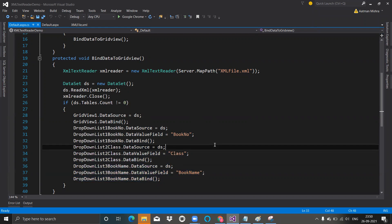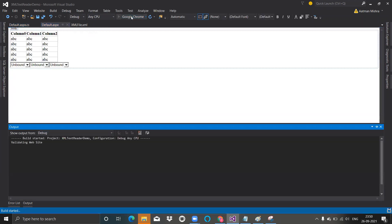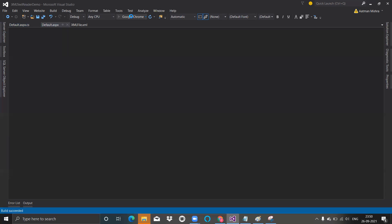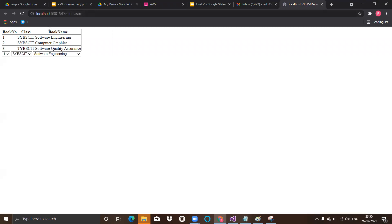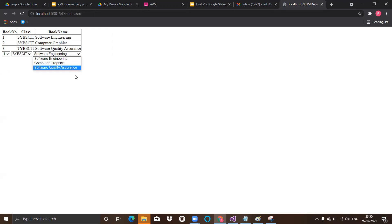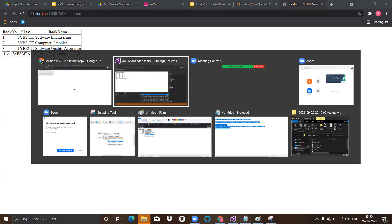If you want, you can take a screenshot, or I will also provide the code in my description box. Let's run this and check the output. You can see in my grid view it has populated the values of my XML document, and in the drop-down lists all book numbers, all classes, and all book names are there. This is how we have bound our database.